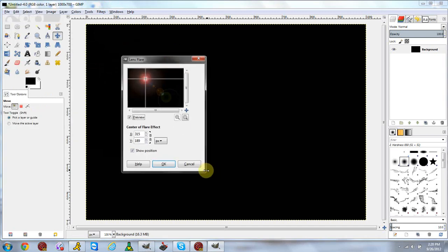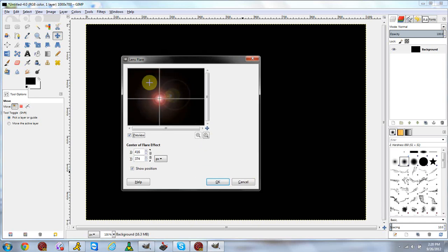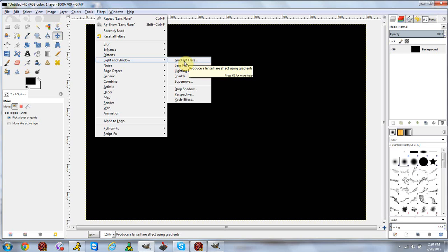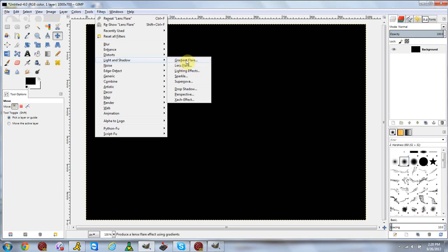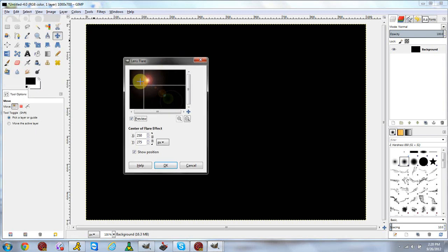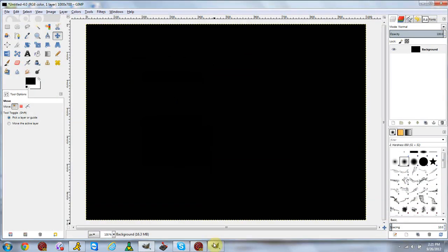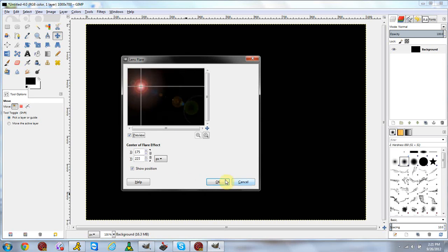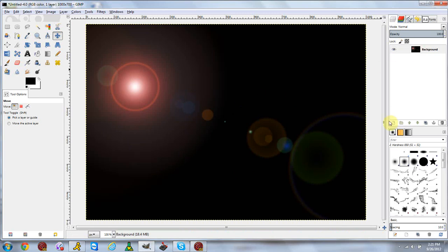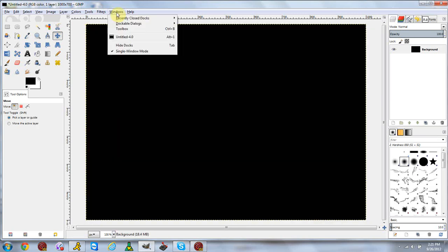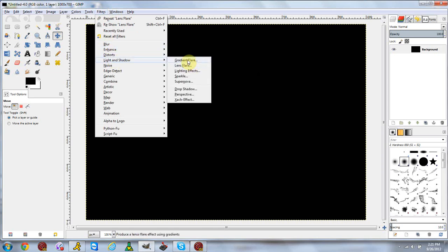Next is the lens flare, which is something very different from the gradient flare. The lens flare is basically just a simple single flare without any gradients. As the description says, gradient flare produces a lens flare effect using gradients, so gradient flare is essentially a more advanced version of lens flare. Lens flare is just an average regular flare where you can change the color using the colors settings. Again, use a new layer so you can move it around.